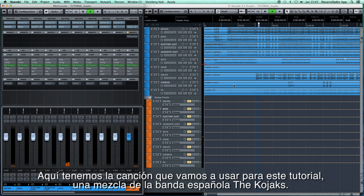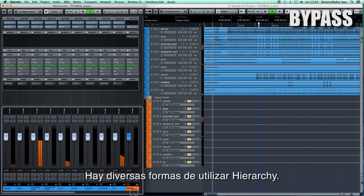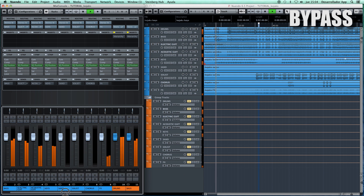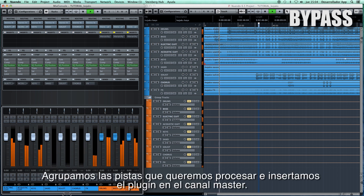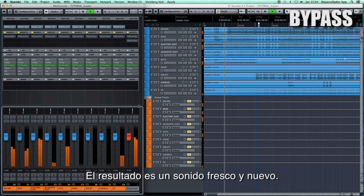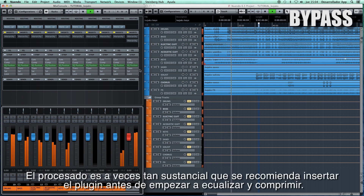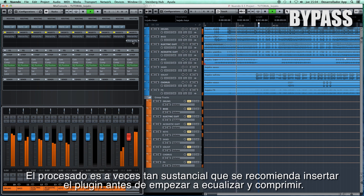So this is a song we're going to use for the demo. It's a mix for the Spanish band, the Kojaks. There are several ways we can use Hierarchy. We can group the tracks we want to process and insert the plugin in the master fader. The result of this is a fresh and new sound. The process is sometimes so intense that we recommend inserting it before equalizing and compressing the bus.